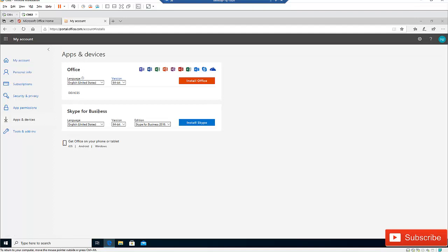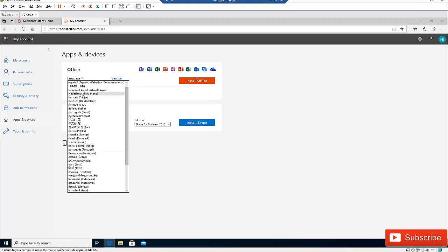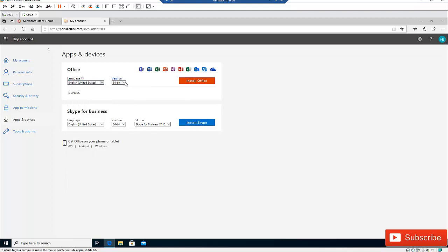In Apps and Devices we have Office and Skype for Business, but installing Microsoft Office will exclude Skype and Teams. We also have the option to choose a 64-bit or 32-bit version, and we can select a language. For example, if you live in Belgium and you're a Dutch speaker, you can select Netherlands, but I'm going to select English for the United States. I'll leave it on the 64-bit version.